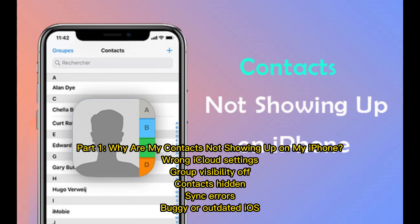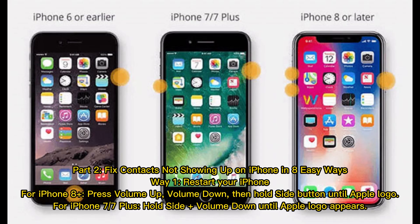Why are my contacts not showing up on my iPhone? Common causes include wrong iCloud settings, group visibility being off, contacts hidden, sync errors, and a buggy or outdated iOS.